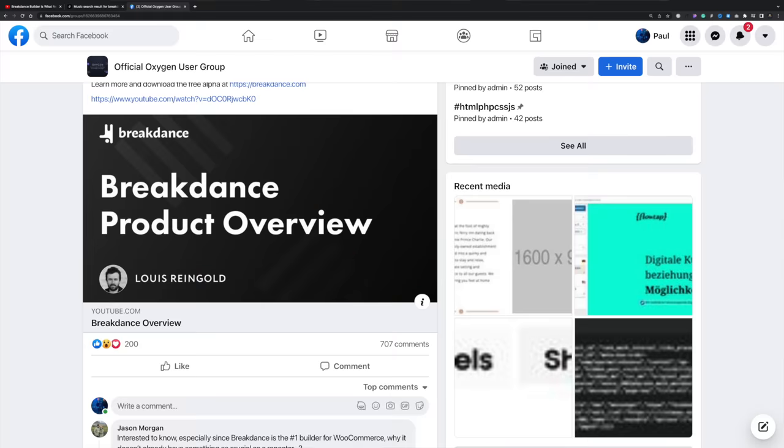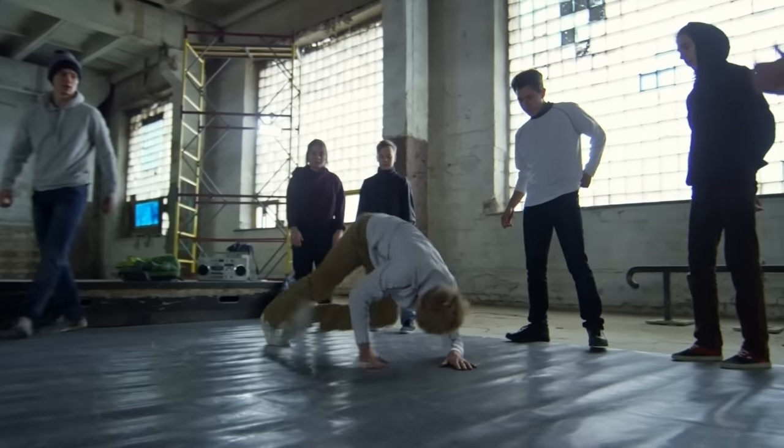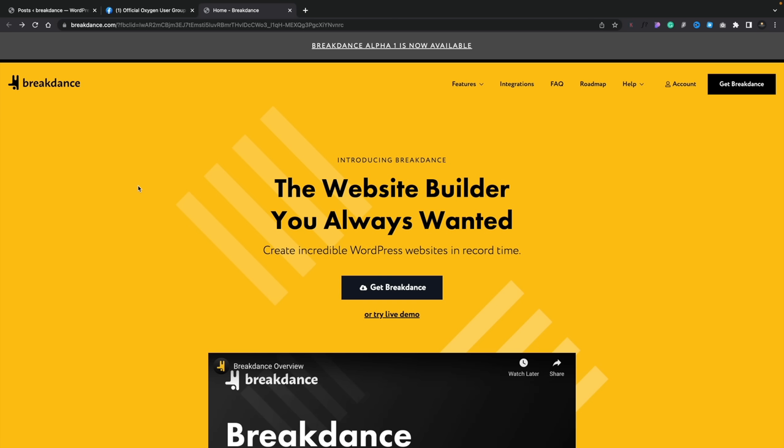Yesterday we saw an announcement on the Oxygen Facebook group and several other places about a new page builder called Breakdance. It comes from the same developer behind Oxygen. Lewis has released the alpha build of Breakdance, which is open for anybody to test out for no cost whatsoever. This is going to be an annual subscription model when the final is released, so this is not going to be a lifetime deal in the same way that you have with Oxygen.